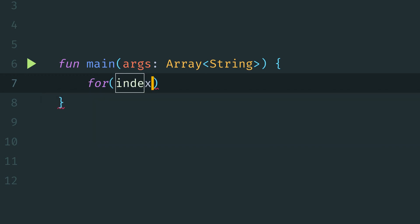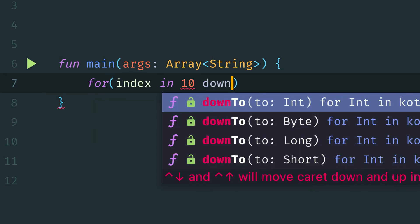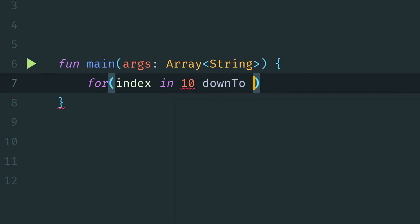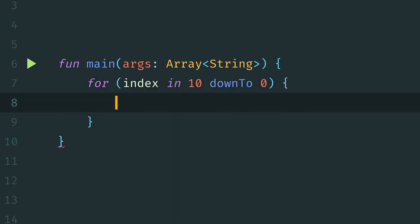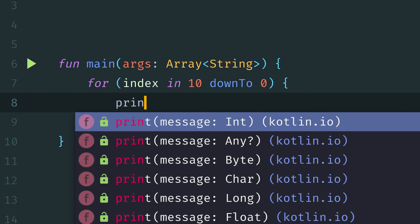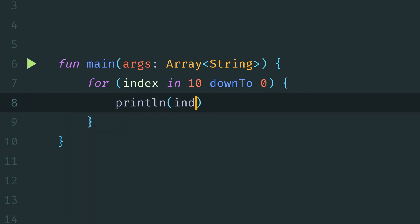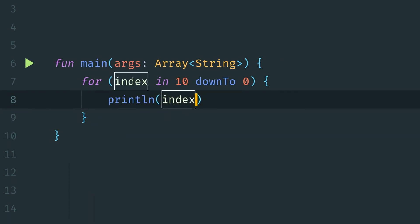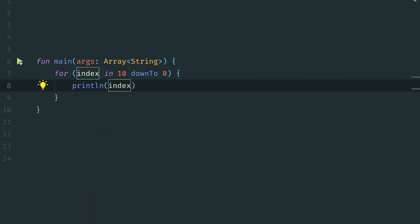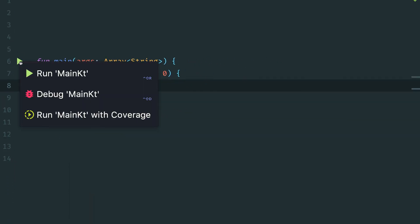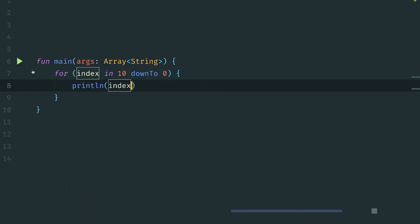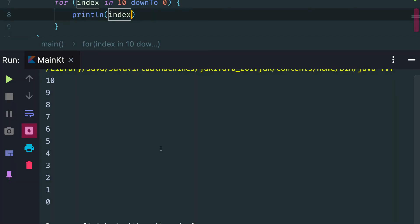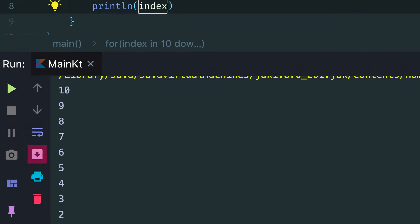For index in 10, and then we'll use the down to function, and then we'll provide 0. And then we can print out that value. So now if we run this, we'll see we have 10 from 0. All of those numbers will be printed out. So this is completely inclusive, including all of the values in the range.